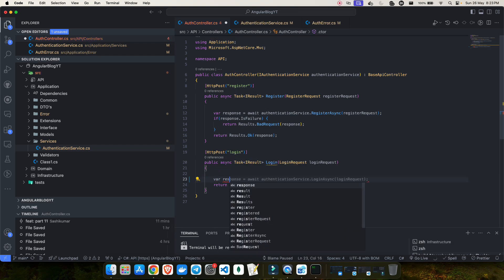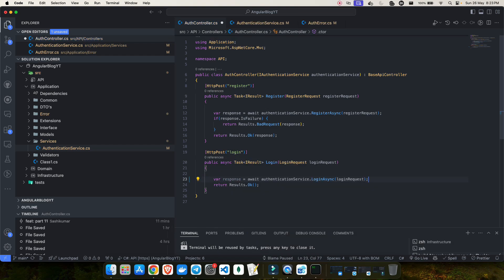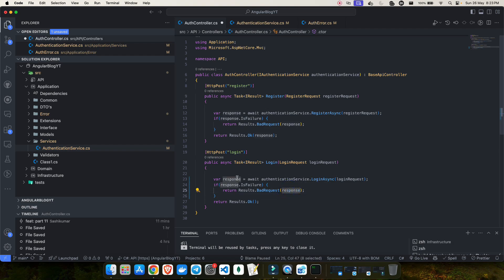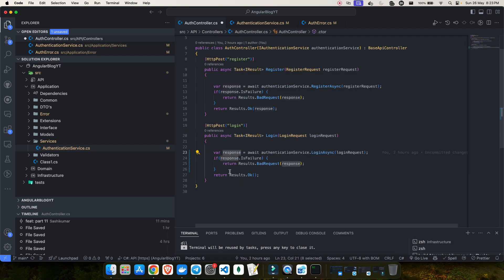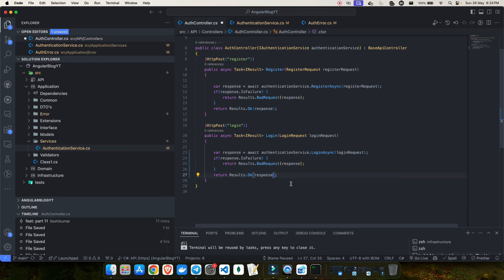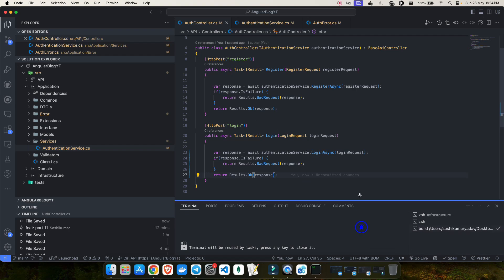In the auth controller, we store the awaited result in a response variable. If the response is a failure, we return a bad request with the response. Otherwise we return the success response. Let's save the changes and see if .NET magic works.